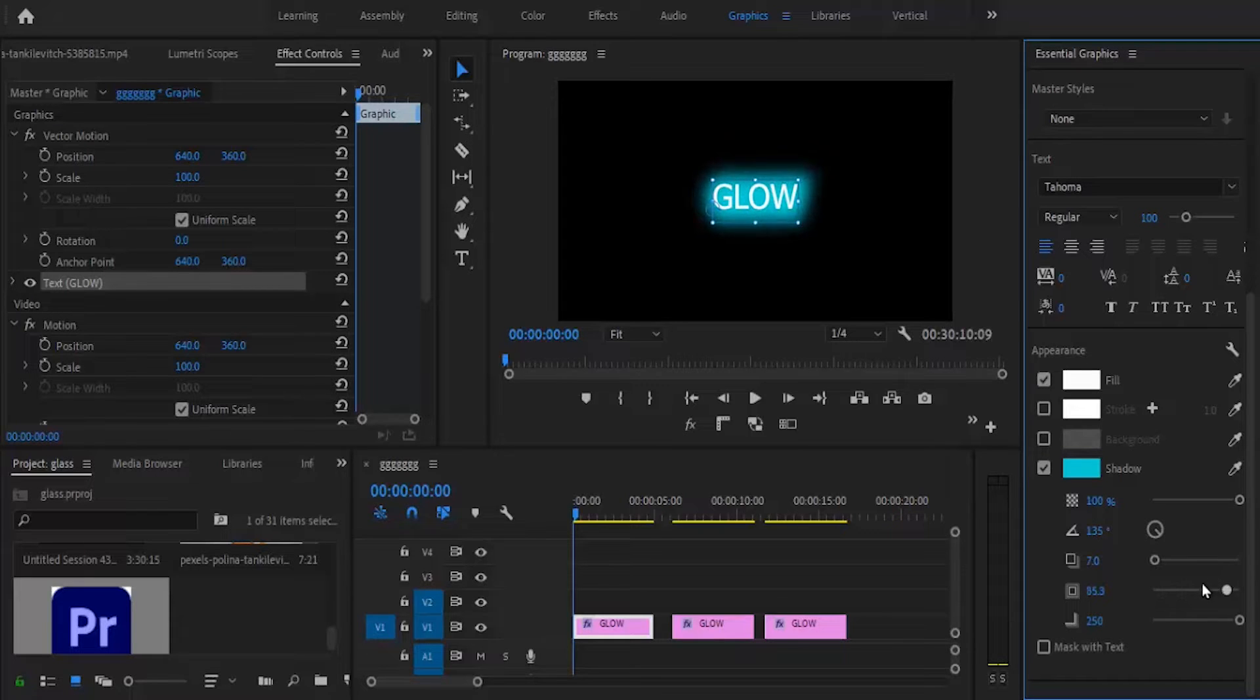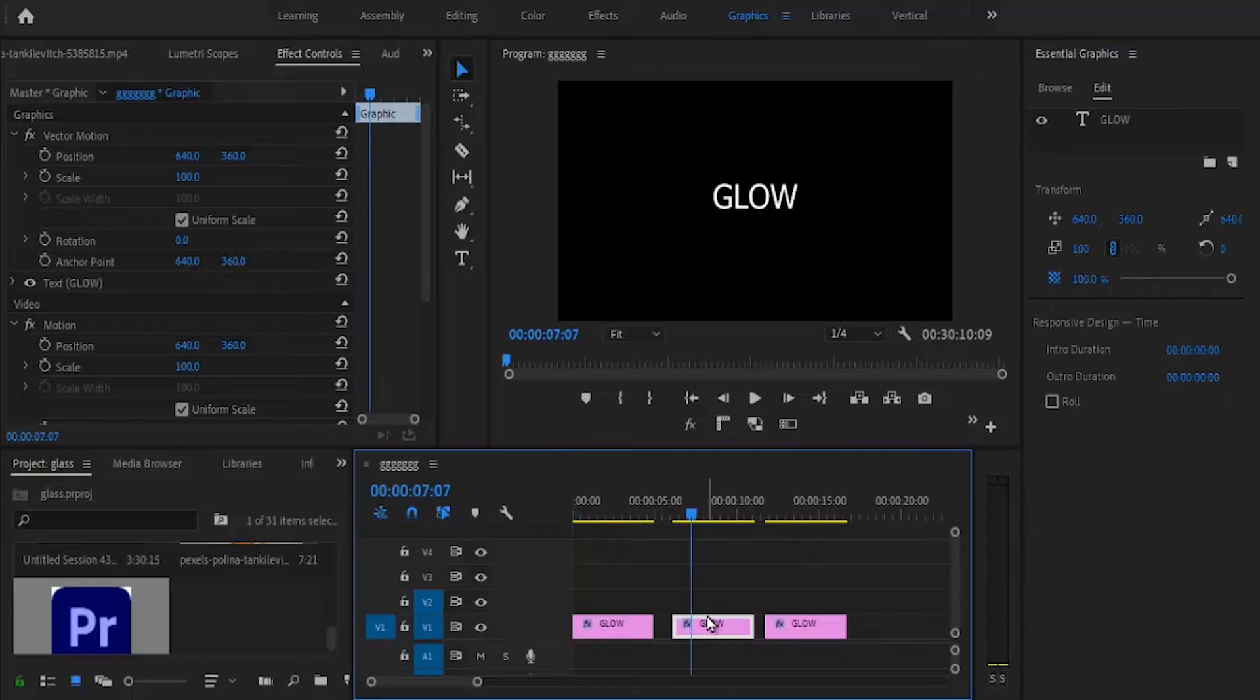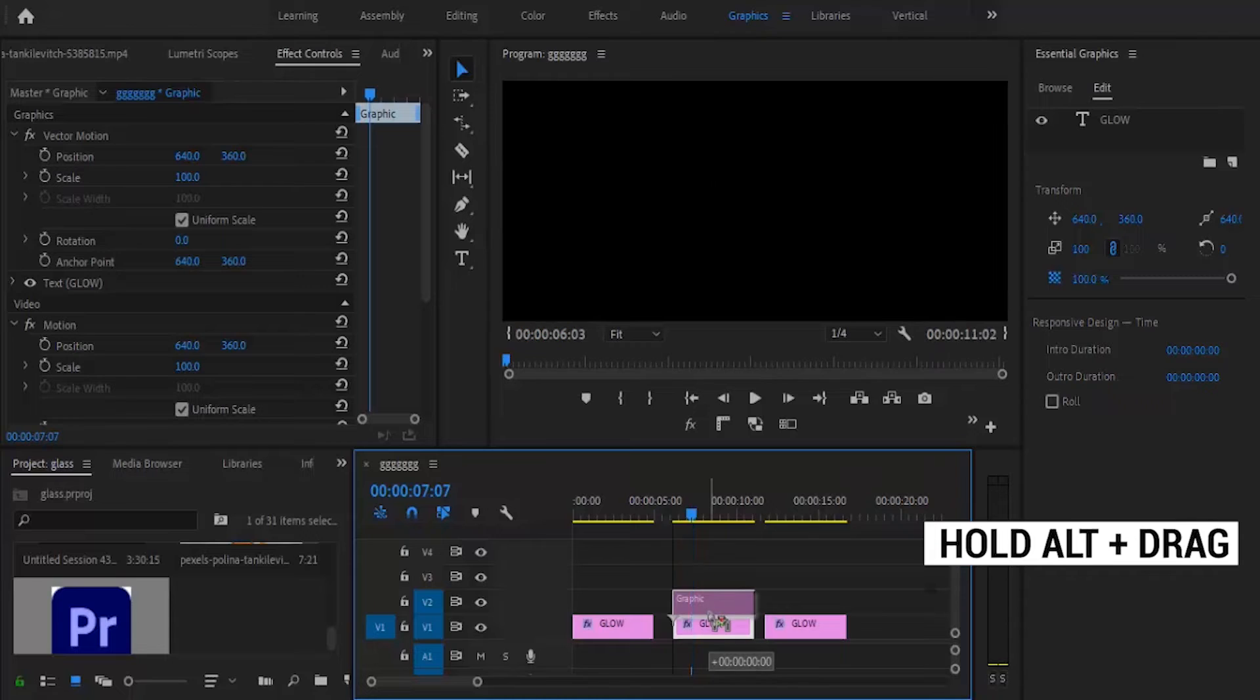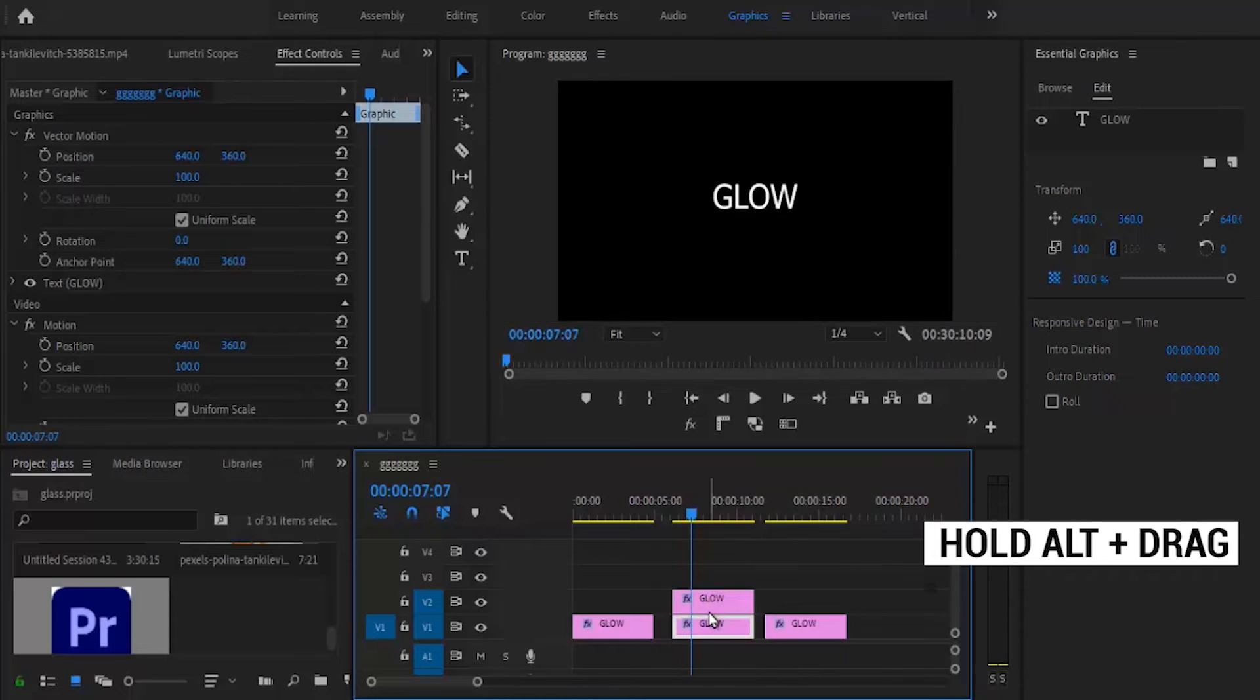The second way to create this effect is to duplicate the second text layer. Hold the Alt key and drag the graphic one step higher.